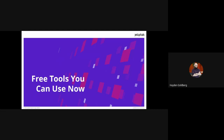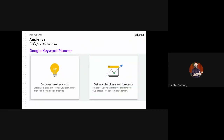Any questions so far? I just want to check before I go into the few tools you can probably use right now. There's a question from Felicia: for a newly established business or site with a minimum budget, what free tools are there? Exactly what I'm going to go into now will answer that. So, what you can use right now — number one is Google Keyword Planner.